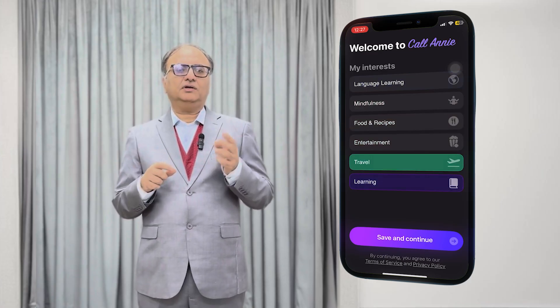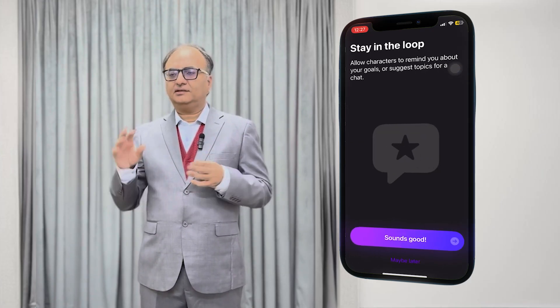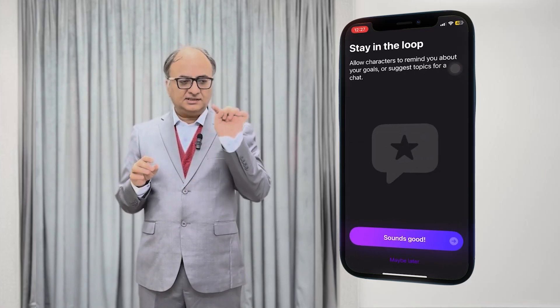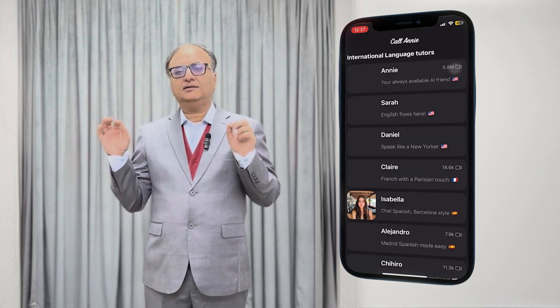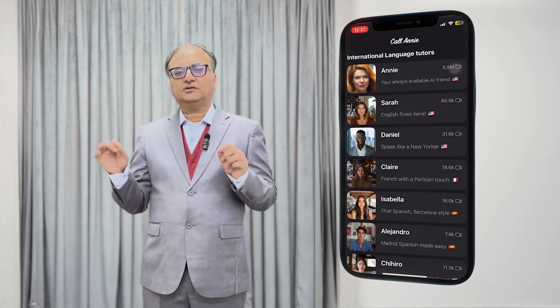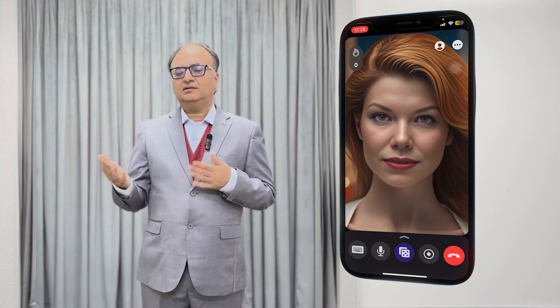When you install CallAnnie, it will prompt you about a fee — you can just click 'maybe later.' Then once installed, just call it and say 'Hi, how are you Annie?' and it'll take you from there. You can say 'Annie, can you teach me how to use you?' and it'll teach you how to use itself.